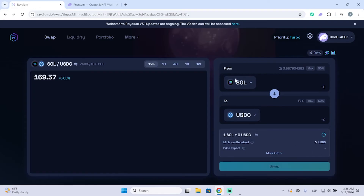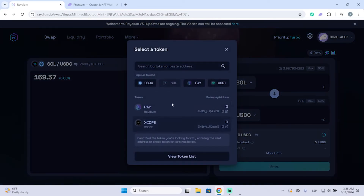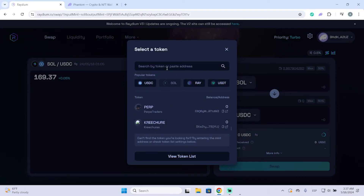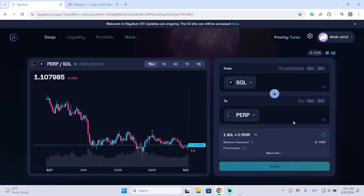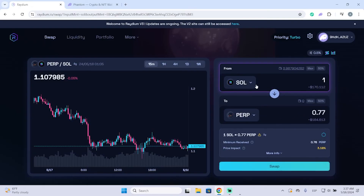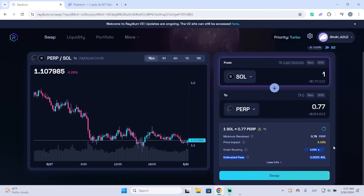On Raydium it's basically the same process — from Solana or any other coin, you paste the address of the coin you want to get, or you can also search the name. Put the coin you want to get, and let's say swap one Solana to this coin. You can also see more information before confirming.